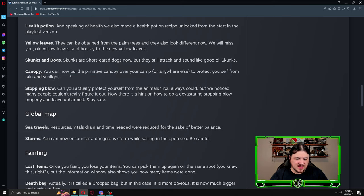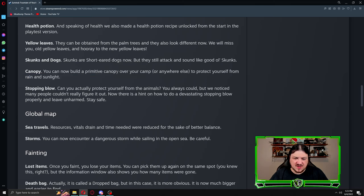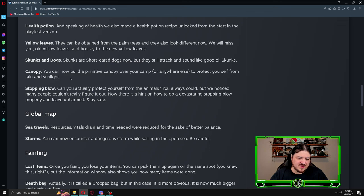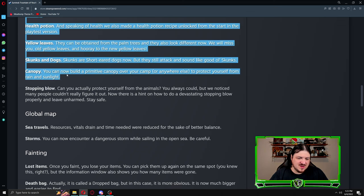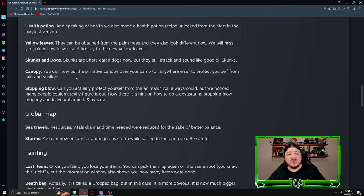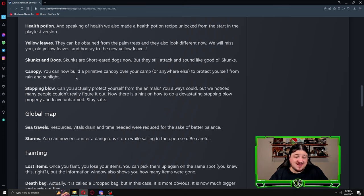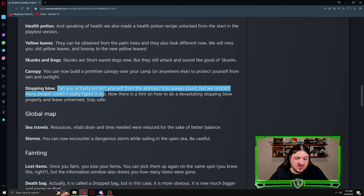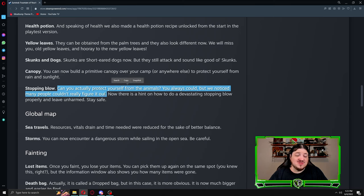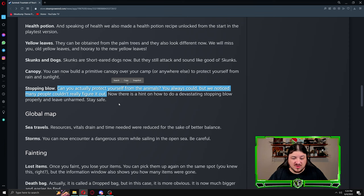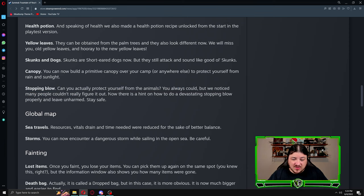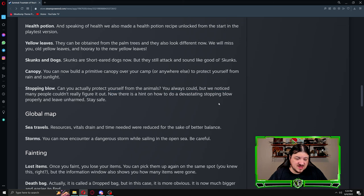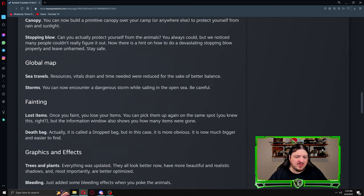Canopy: you can now build a primitive canopy over your camp or anywhere else to protect yourself from rain and sunlight. I'm glad that they brought this in the playtest. More things to build, more things that get unlocked are awesome. Stop and blow: can you actually protect yourself from animals? You always could, but we noticed people couldn't really figure it out. If you were having issues, my combat video talked all about stopping blows and its importance in the game. It is the number one most important thing.